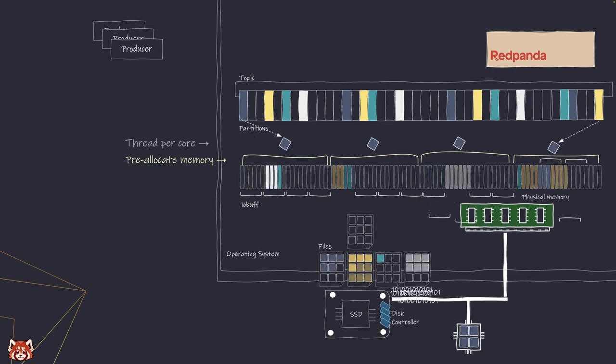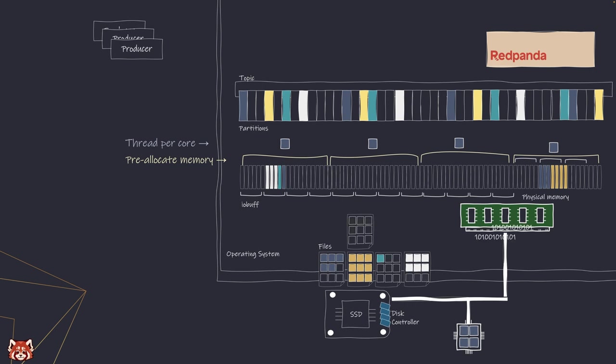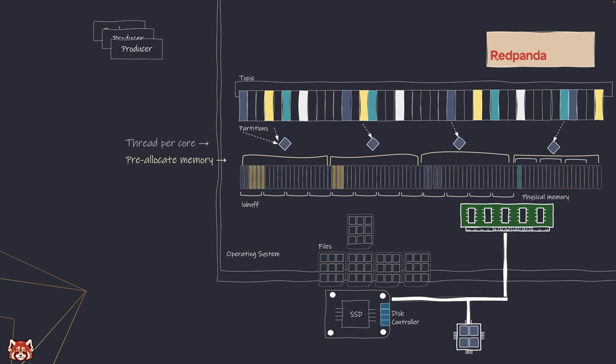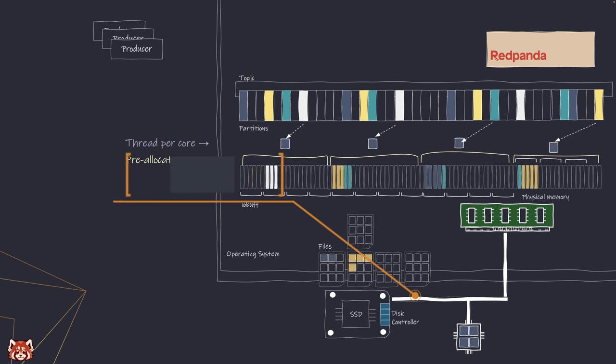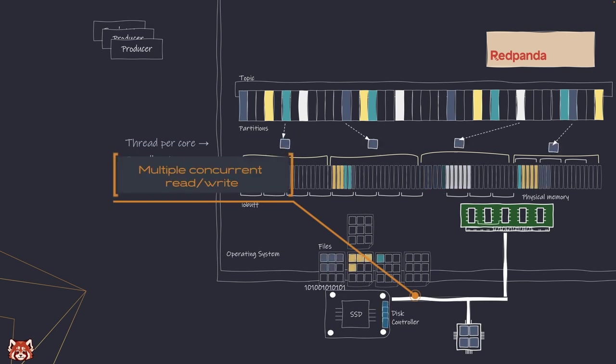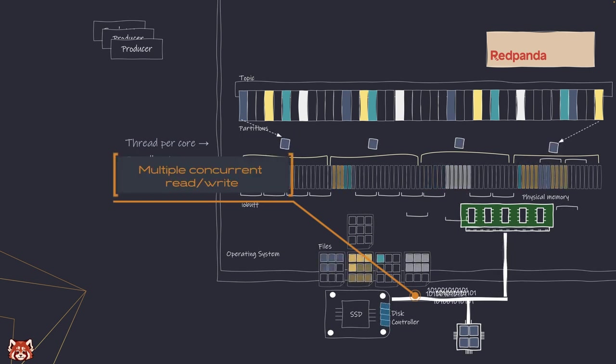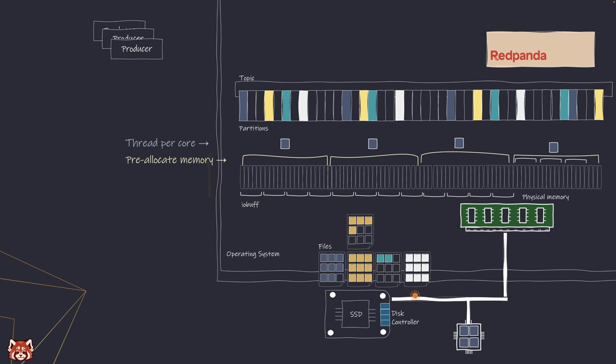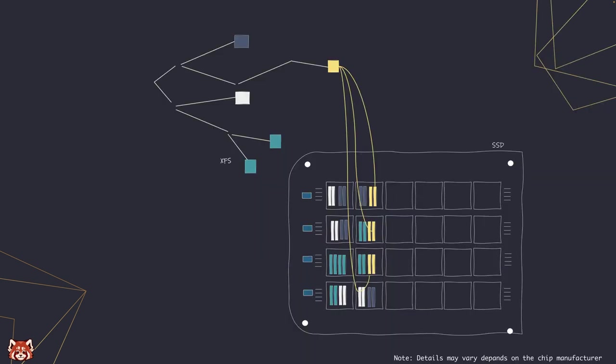This enhancement plus the new NVMe disk and the new file system, Redpanda can now do multiple reads and multiple writes concurrently. The XFS file system's B-tree structure will let us quickly run multiple operations to the file in separate segments without interfering with each other.